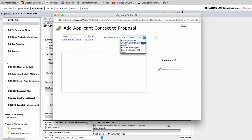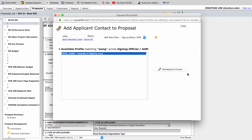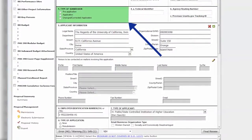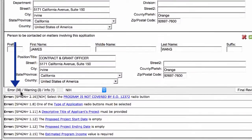First, select Signing Official AOR from the drop-down menu for ERA Role Filter. Locate the name of your SPA officer and click Add Applicant Contact. The greatest thing with Cayuse 424 is the real-time error checking. This will ensure your proposal is error-free at time of submission. The fields that require attention will be highlighted in green. As you enter data, you'll notice that the error count goes down. When your error count gets to zero, you'll know your proposal is complete.